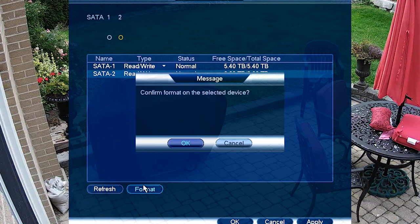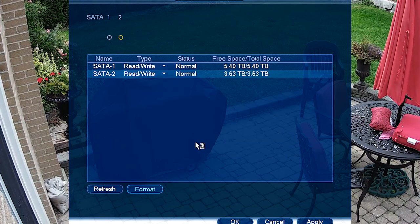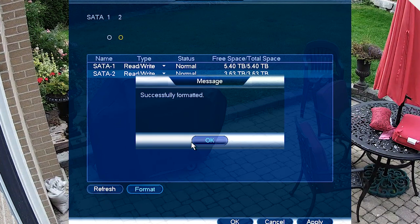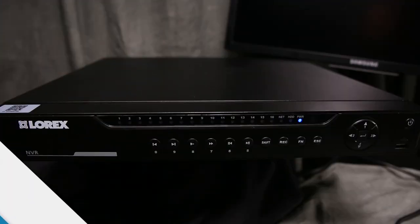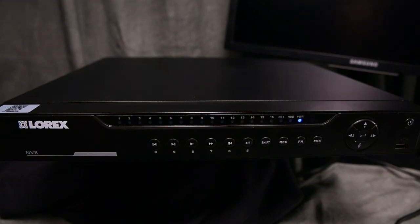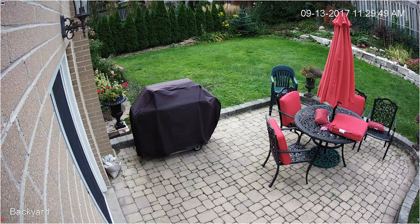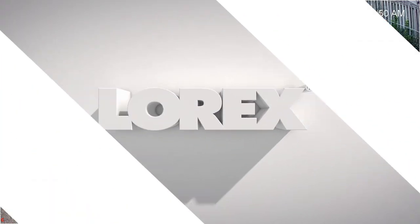Simply press the Format option under the Hard Drive Manager. That's all there is to installing new drives. Now your Lorex NVR is ready to record surveillance 24-7 for years to come.